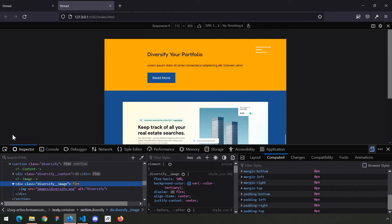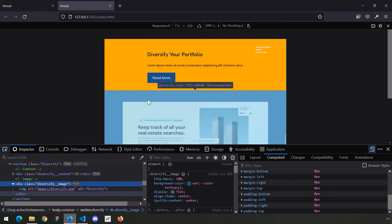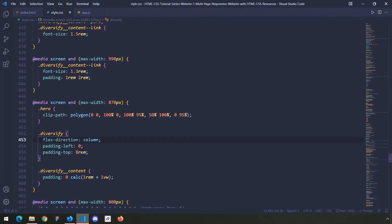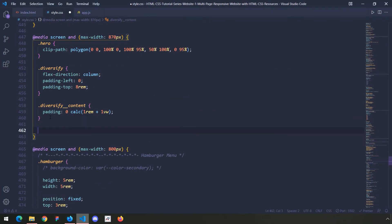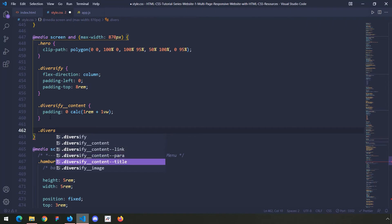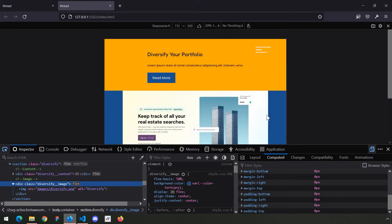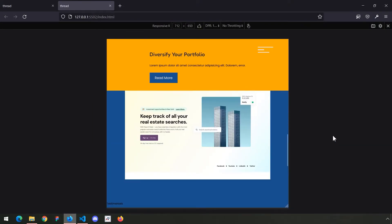The diversify image container has some padding — I'll set padding top zero percent. This is the container and I've said align items center and justify content center. But it might look better if the image is aligned towards the top of the container, so I could say align items flex start. Let's take a look.